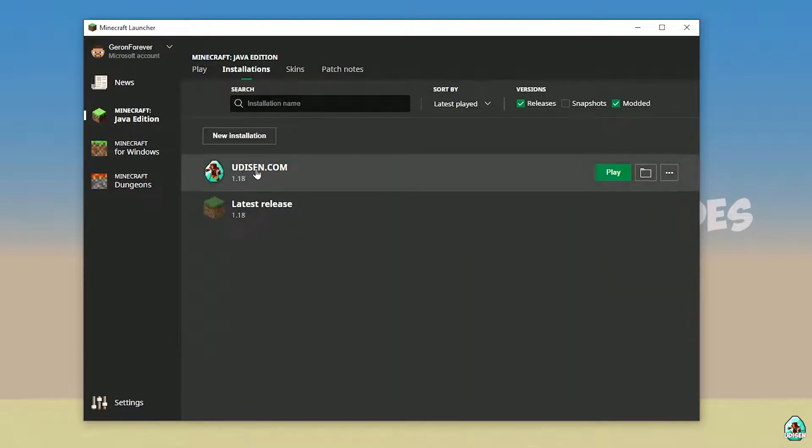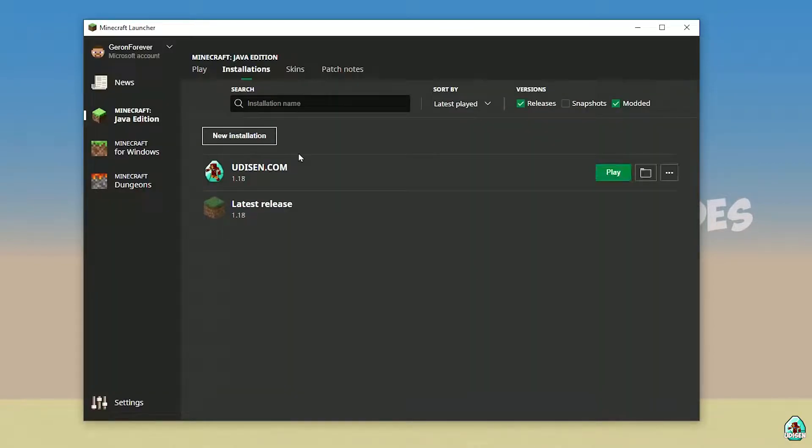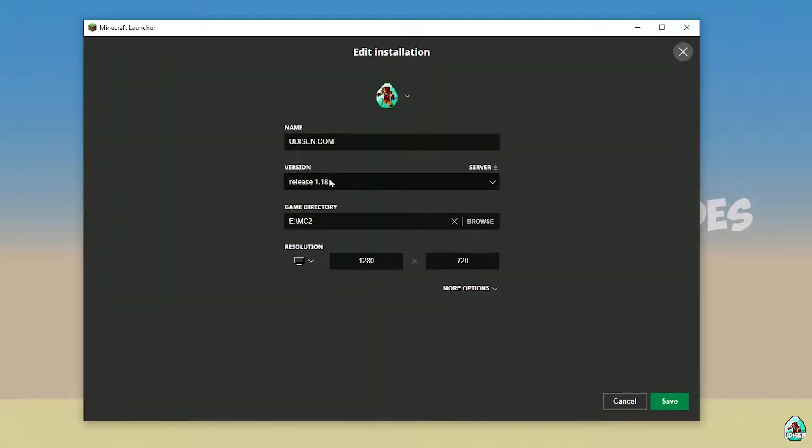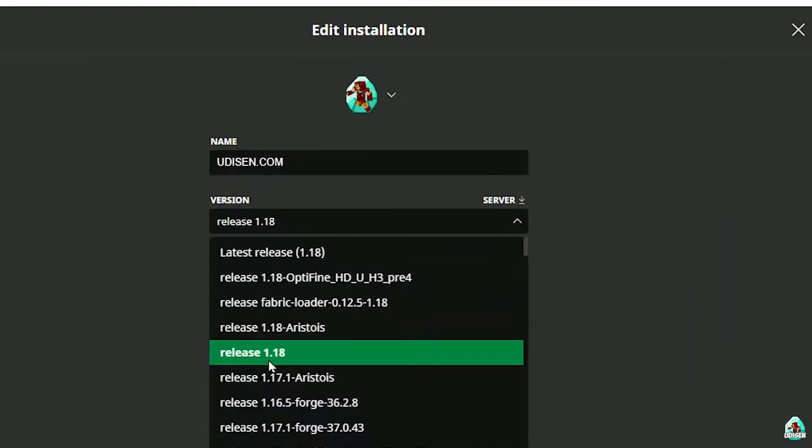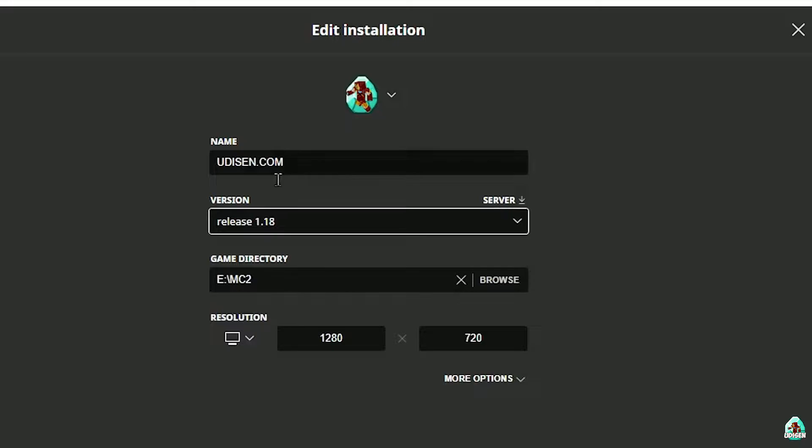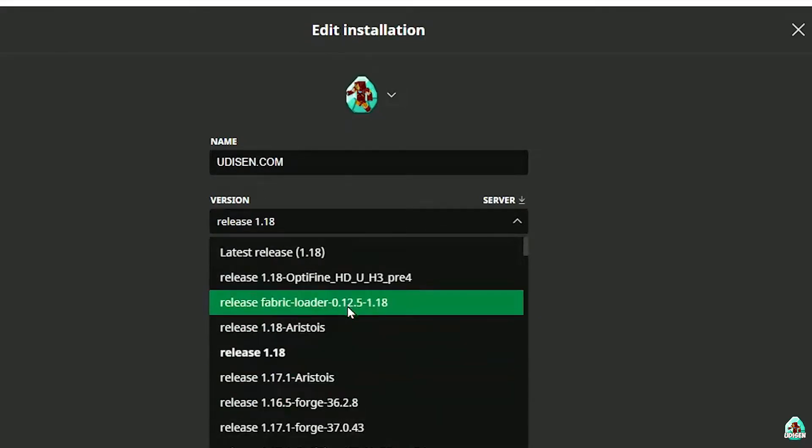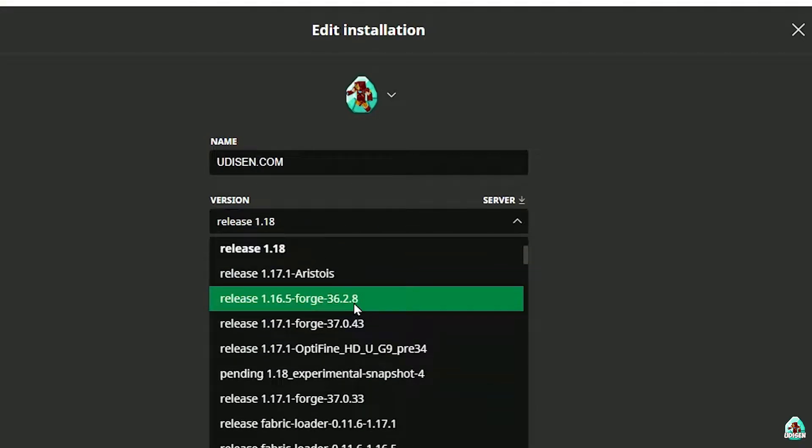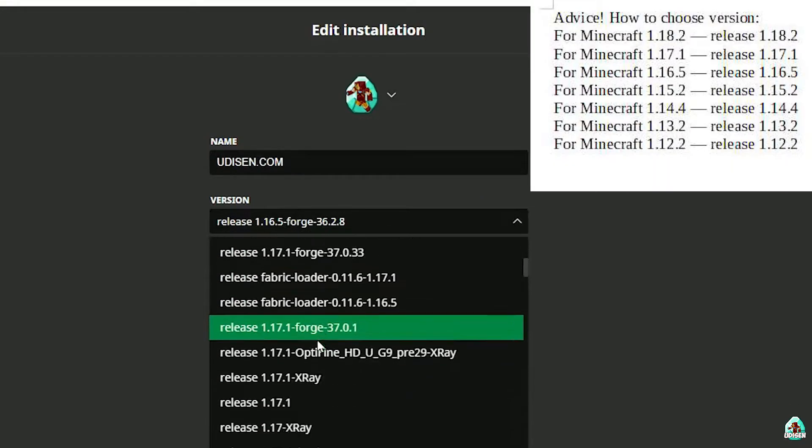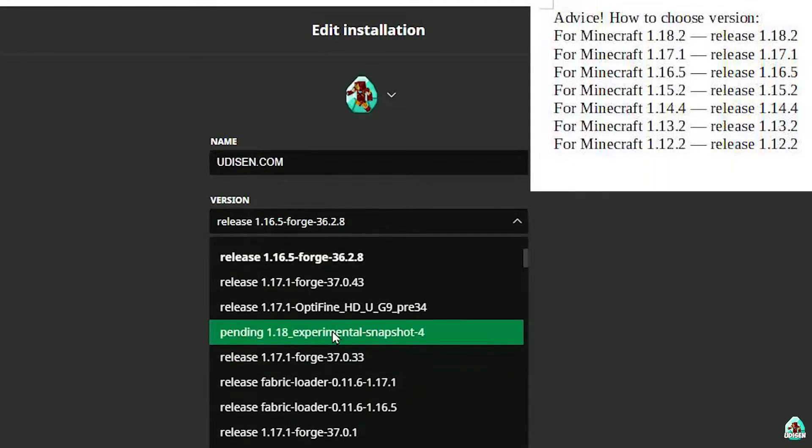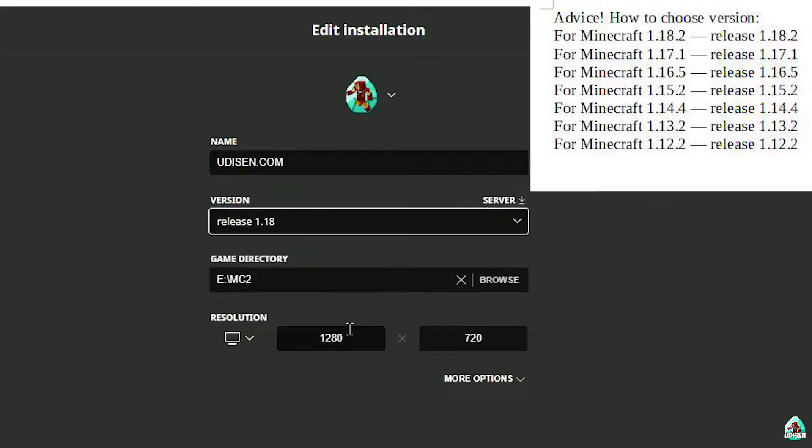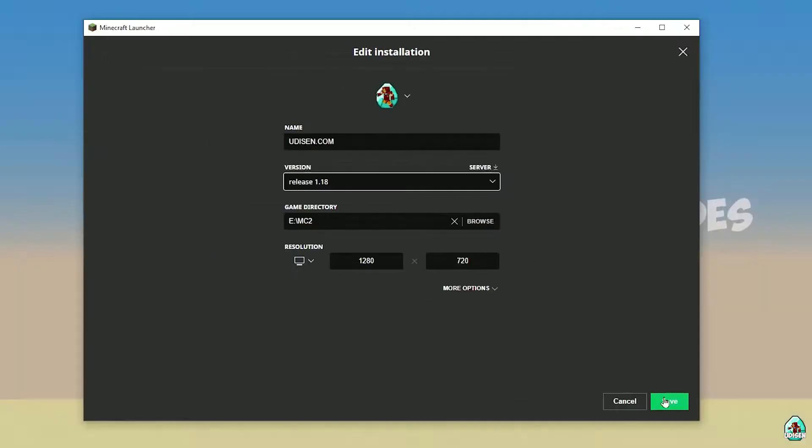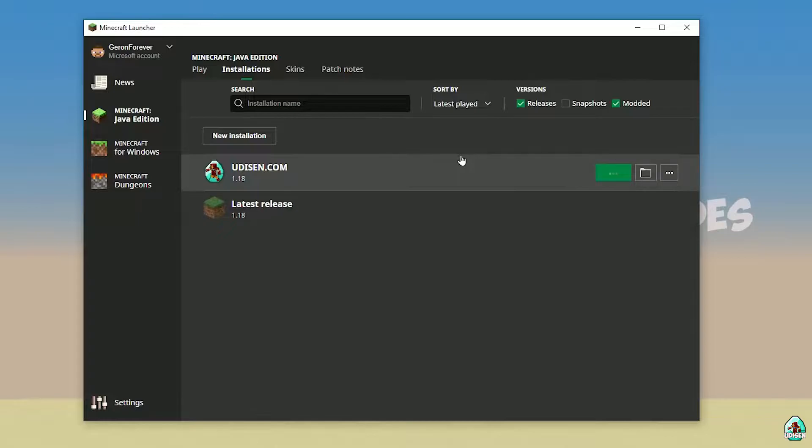Tap New Installation. After that, press left mouse button here and in this list find the right version. If you install for Minecraft 1.18, choose release 1.18. If you choose Minecraft 1.18.2, for example, choose release 1.18.2 in this list and so on. But today, for example, we use release 1.18. After that, press save button and press play button.